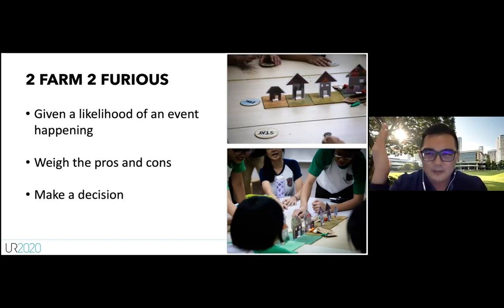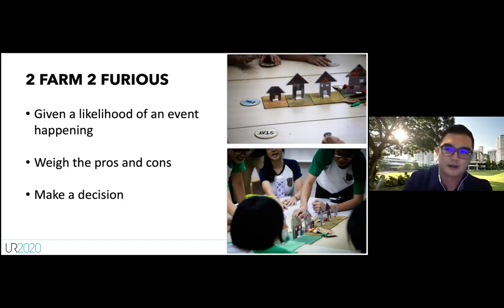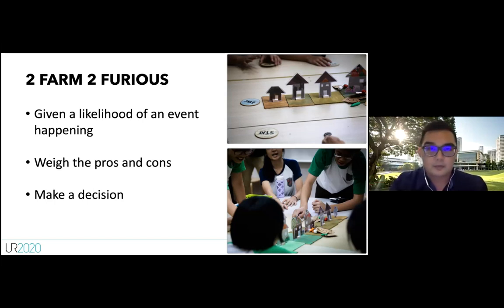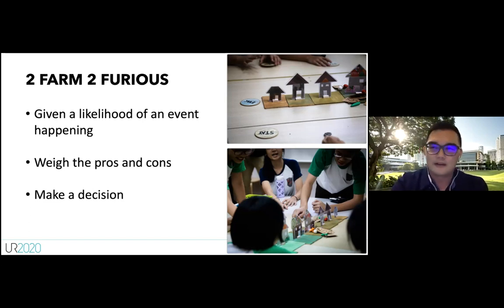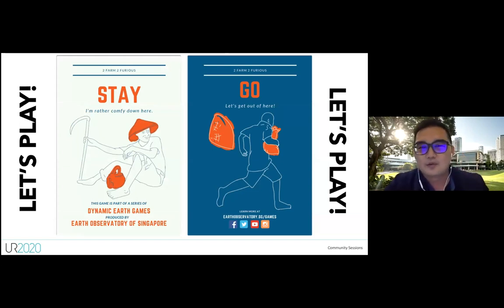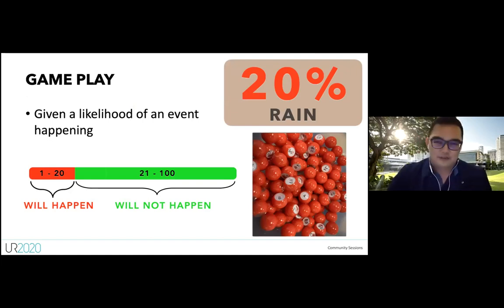When we give you a likelihood or probability, how do you make a sound decision? If you bring an umbrella and it doesn't rain, what does it cost you? We'll try playing this game. The mechanic uses a bowl of bingo balls numbered one to one hundred. If I draw a number within the stated probability range, the event happens; outside that range, it doesn't.